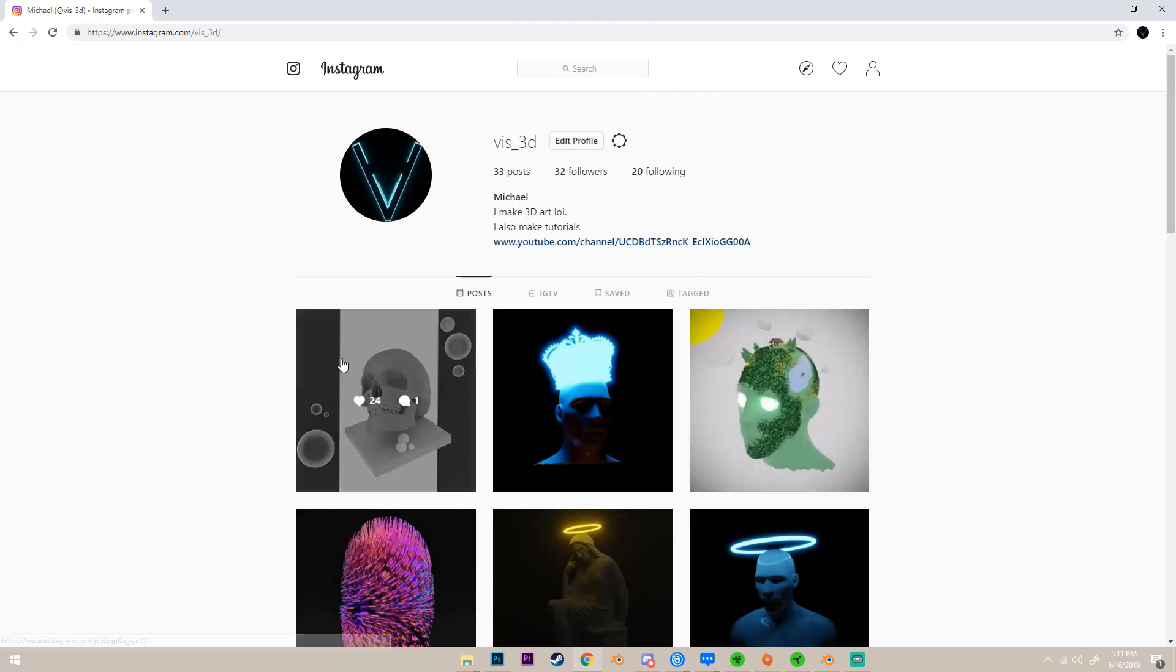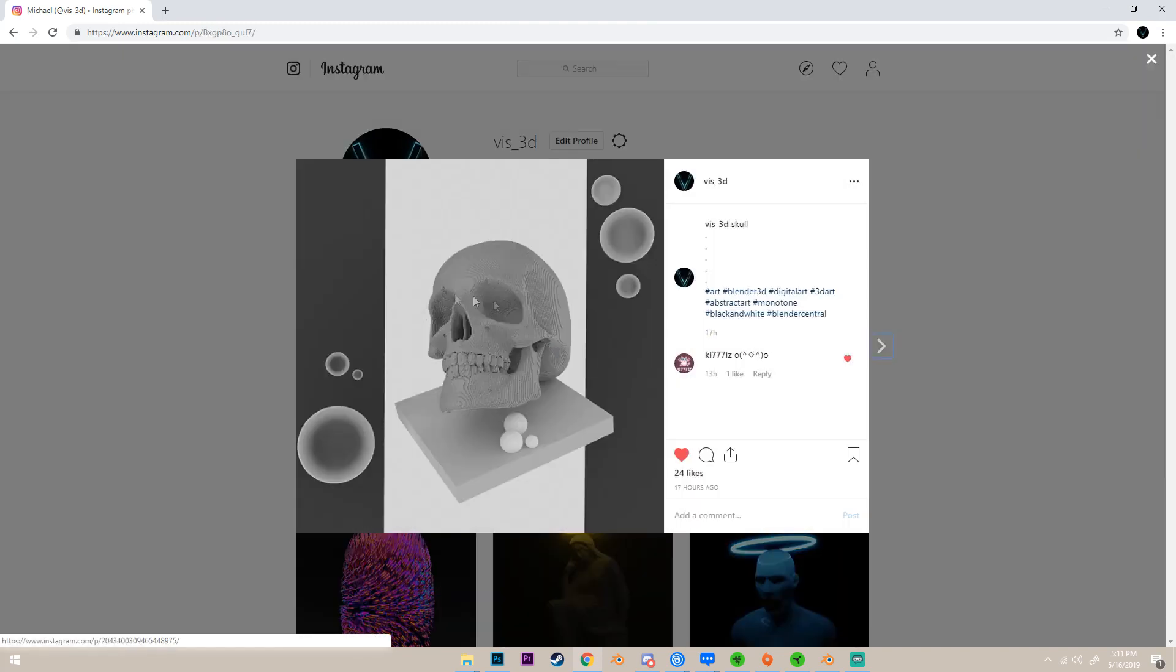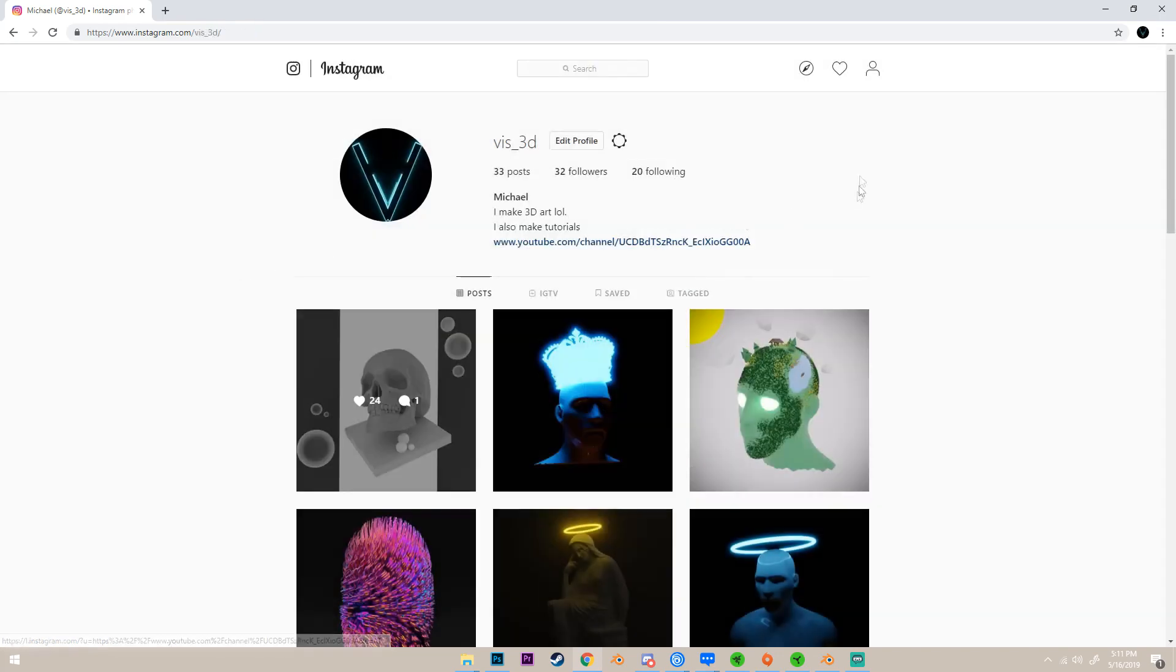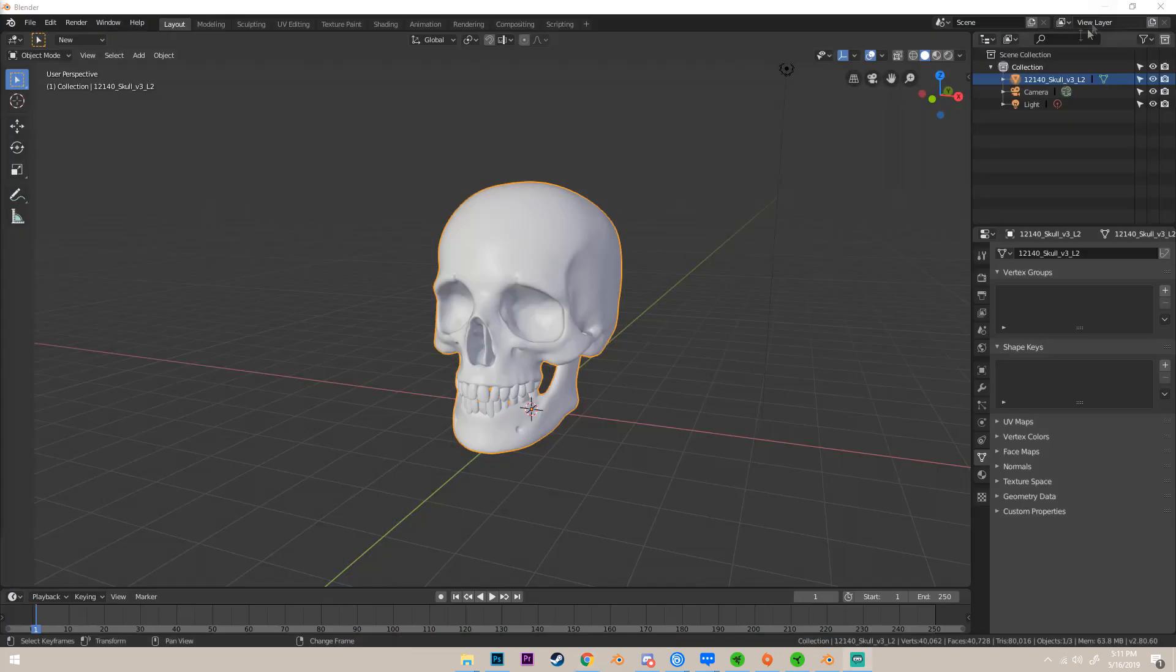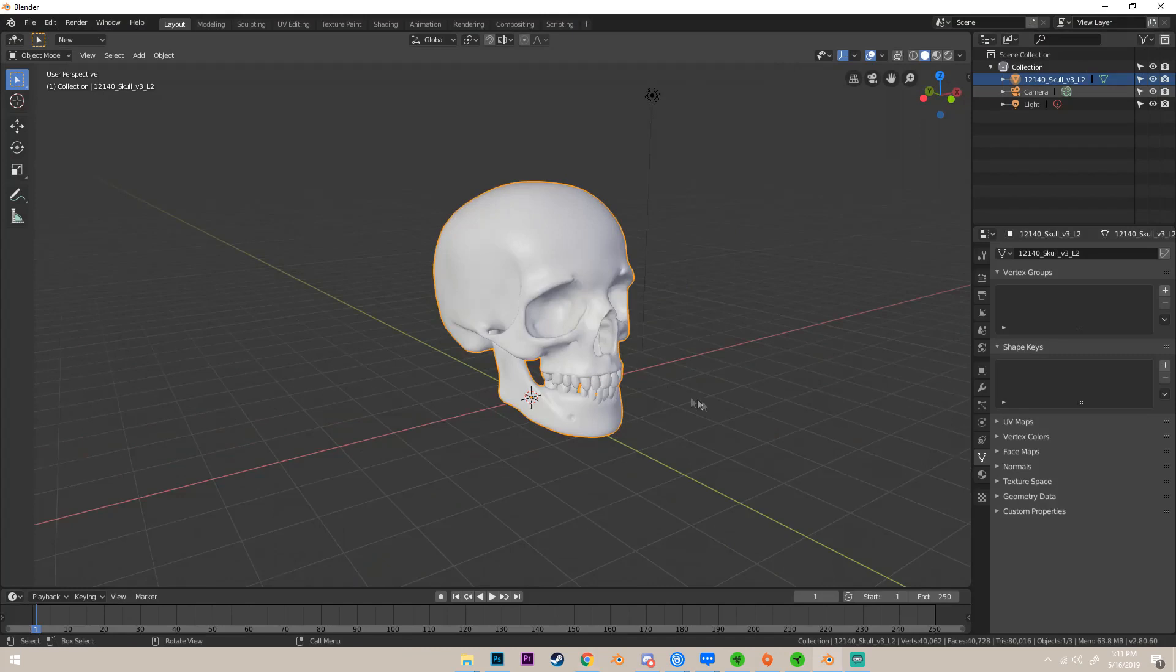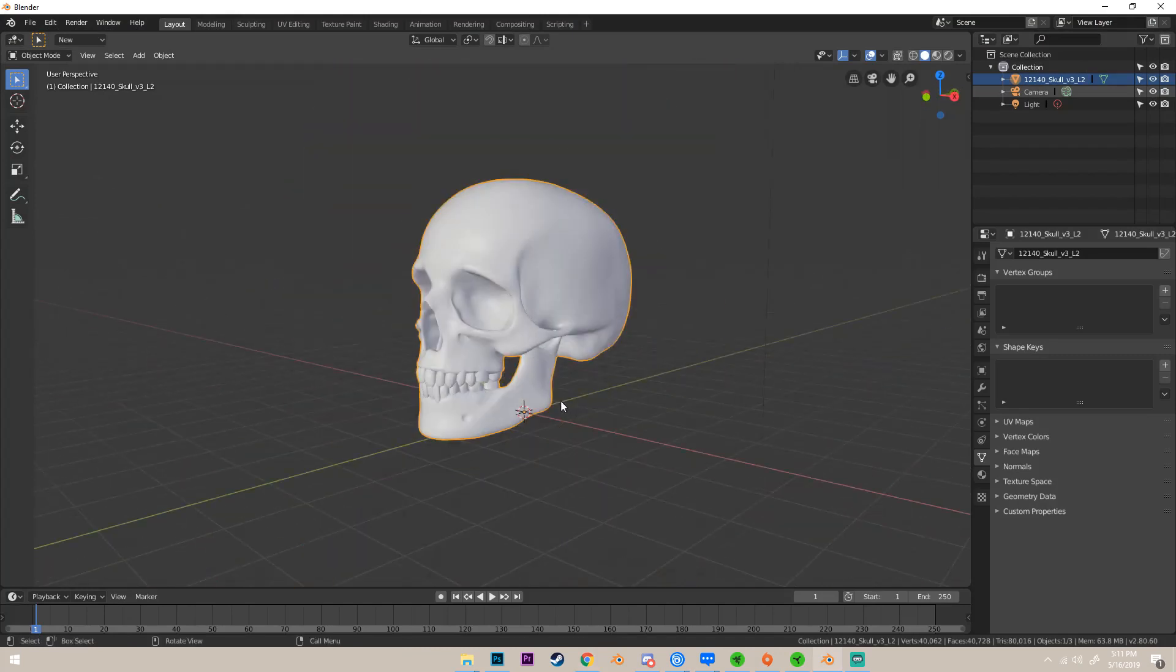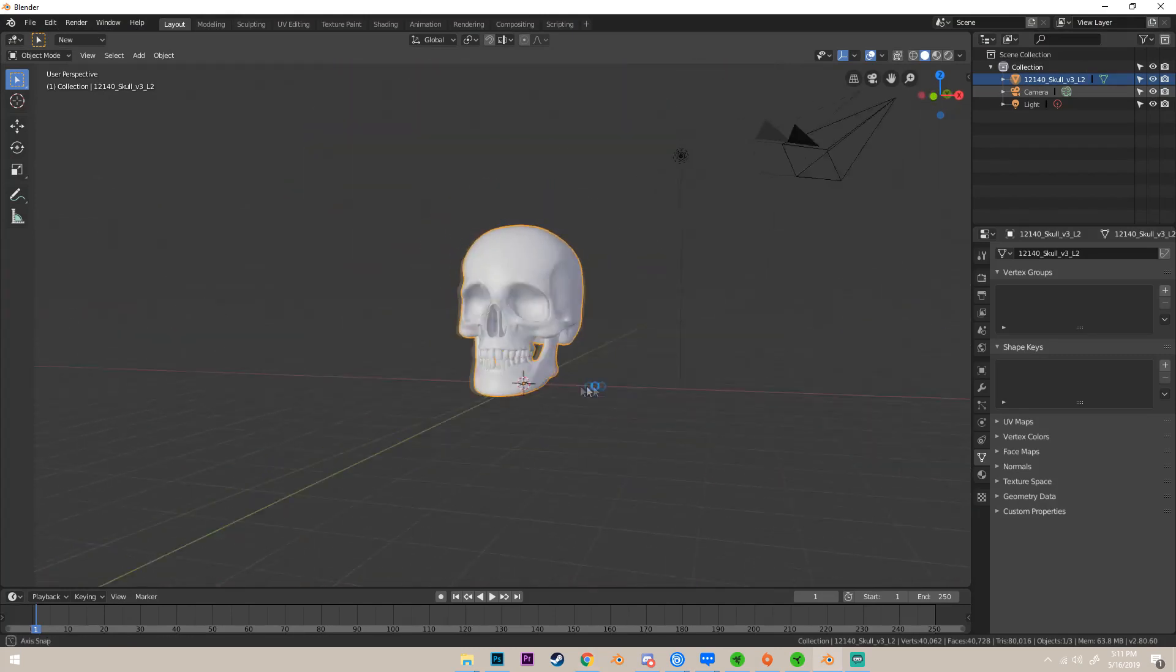I use this style in this render right here. As you see, this skull is blocky and voxelized, so I think it looks pretty cool. I'm gonna be teaching you how to do that.